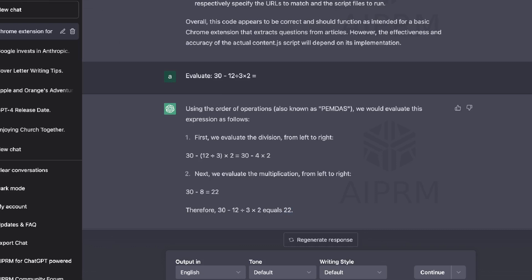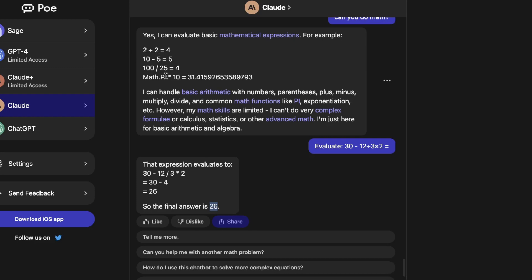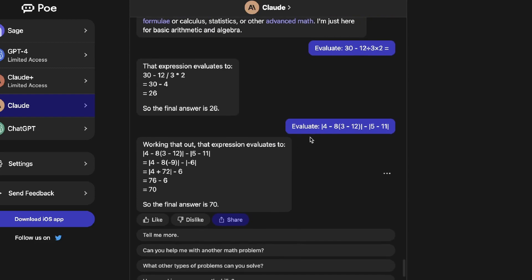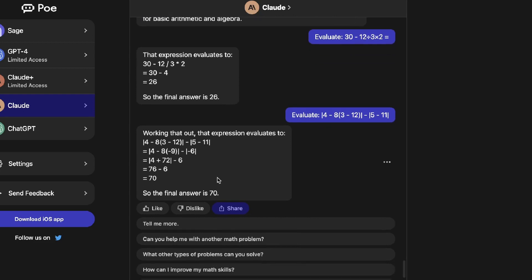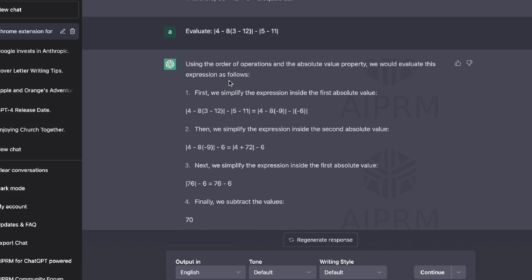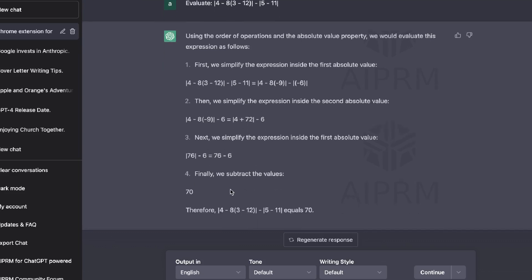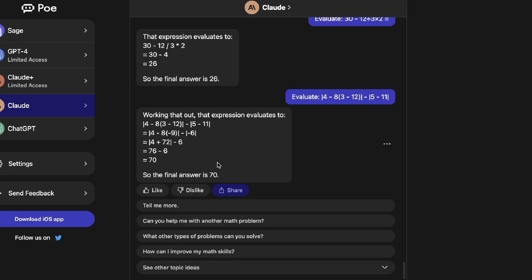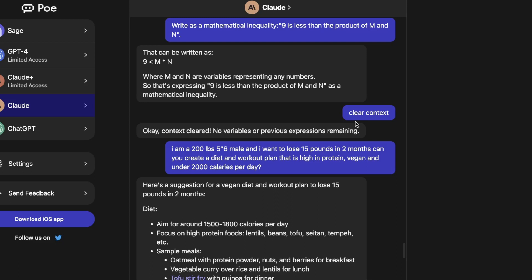Let's do another math test with an intermediate question. This time both Claude and ChatGPT answered 70, which is correct, so Claude redeemed itself on the second question. I like both outputs, but prefer ChatGPT's because it shows the steps and explains what you need to do to get the answer, while Claude shows the steps but doesn't explain them as clearly. Overall for math, they're fairly similar — not much to separate them.